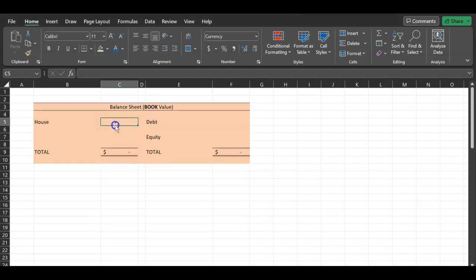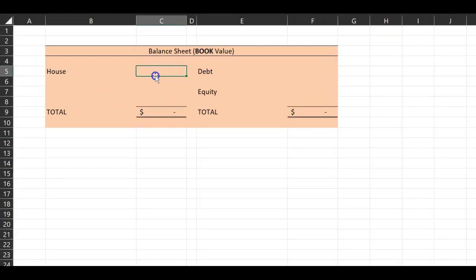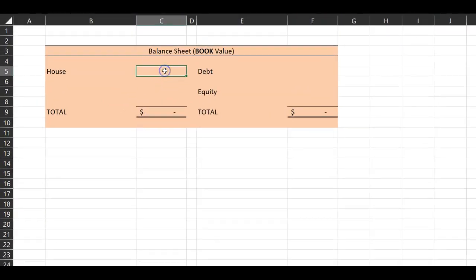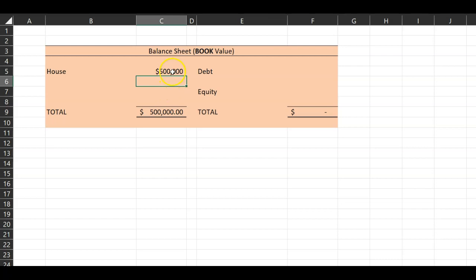Let's suppose that you buy a house for five hundred thousand dollars. The house is basically an asset — think of it as a long-term asset. The left-hand side of the balance sheet shows the book value of all your assets; it could be fixed assets or current assets. In this case, this house is a long-term fixed asset.